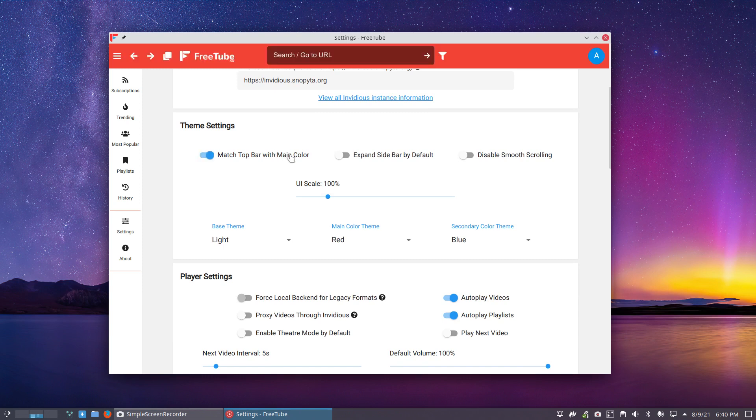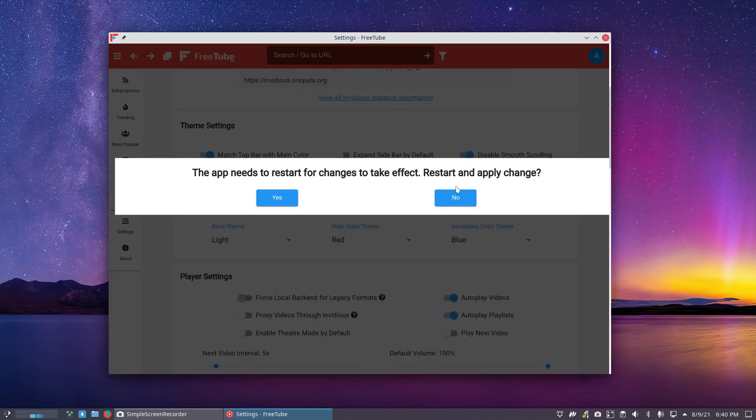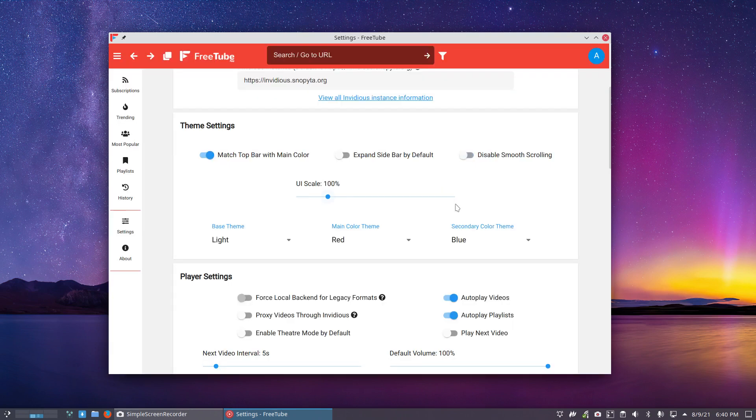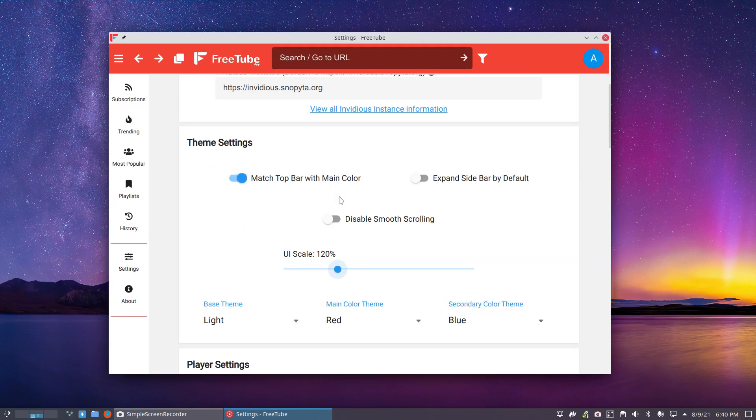Well, we need to reboot maybe. Expand sidebar by default. Disable smooth scrolling. No. User interface. Good for me.